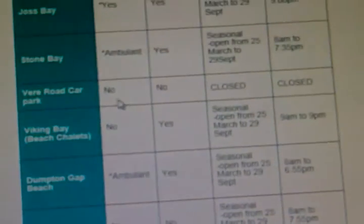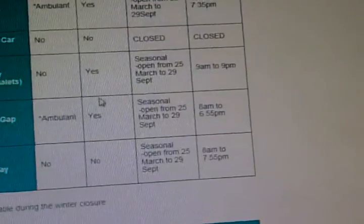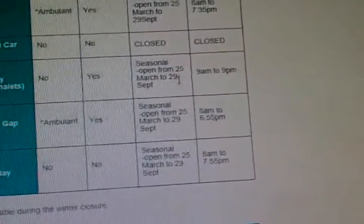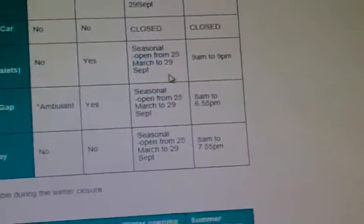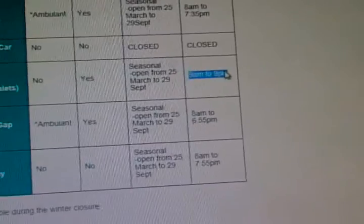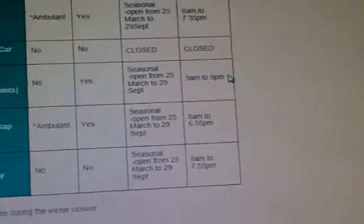So in Broadstairs we had Viking Bay Beach Chalets. No disabled access, yes there was baby changing. They're seasonal - open from 25th March to 29th September, open from 9 to 9. So that's basically enough information. Of course, I did my research on the entire area.